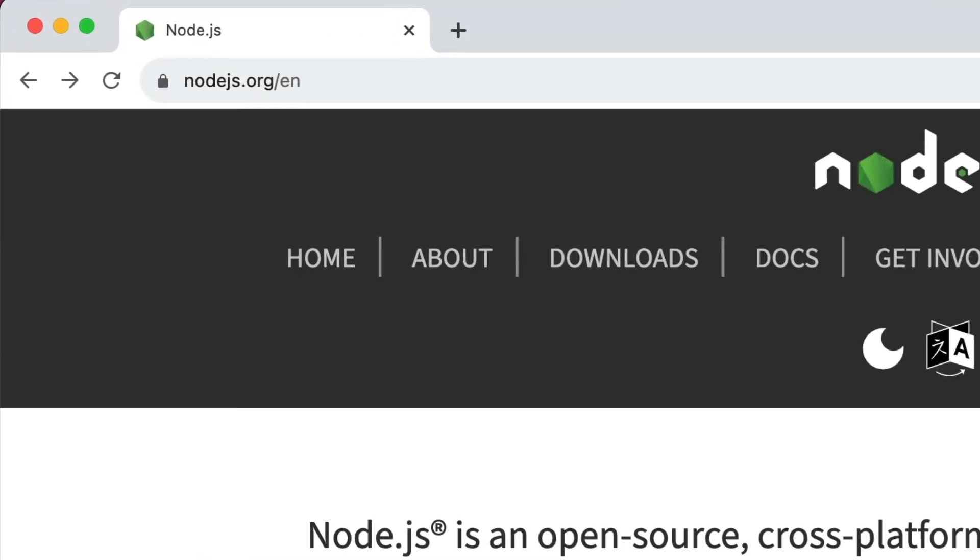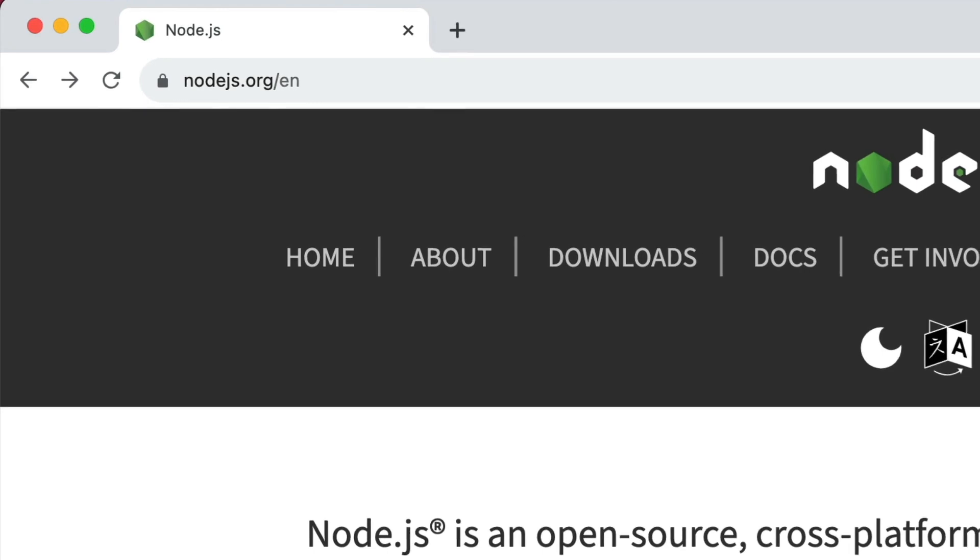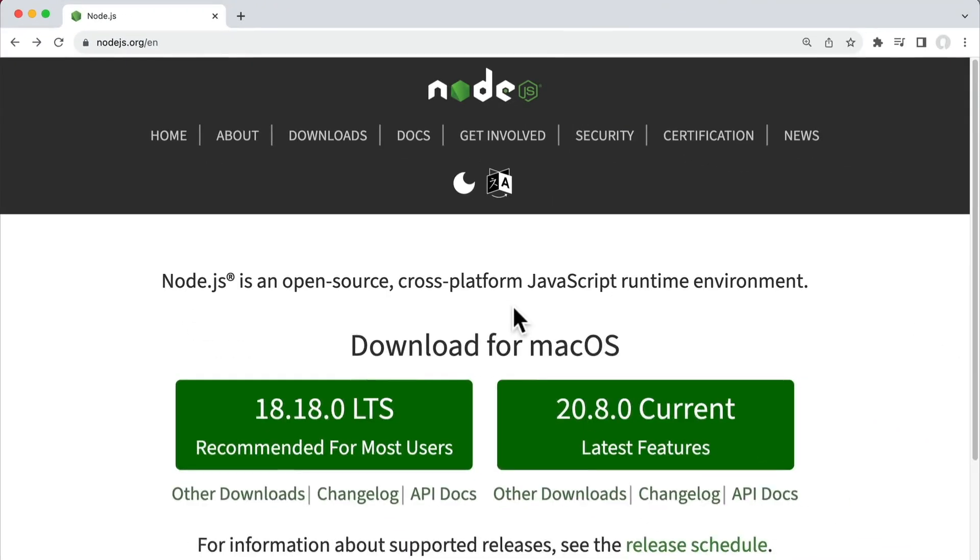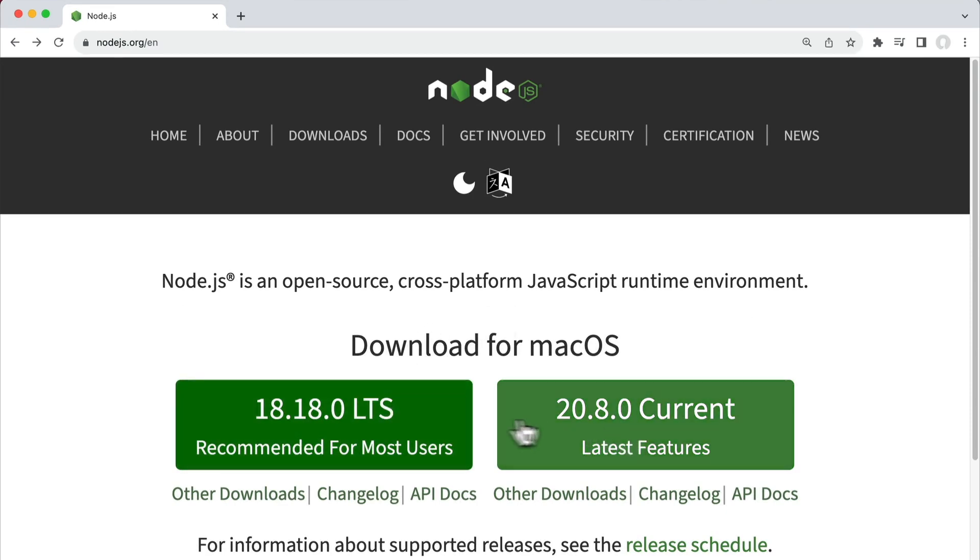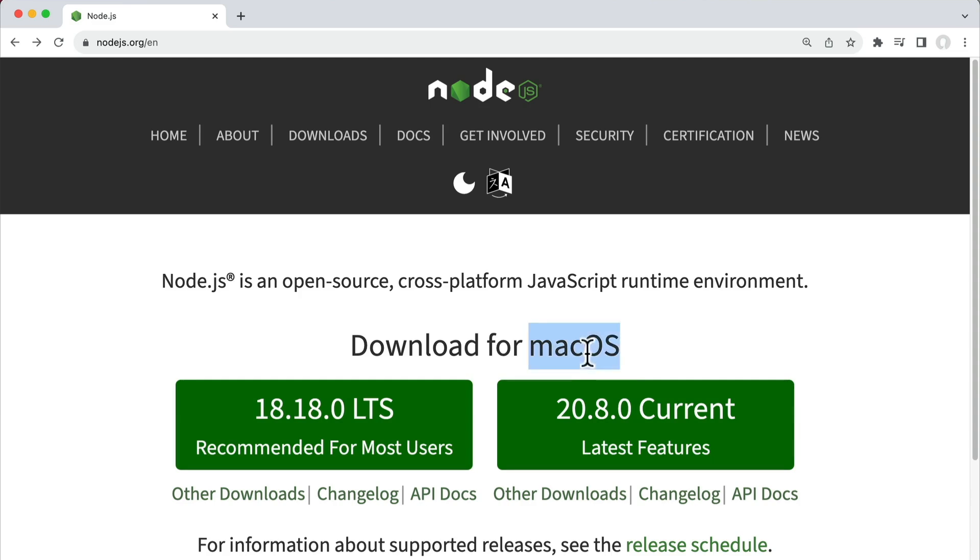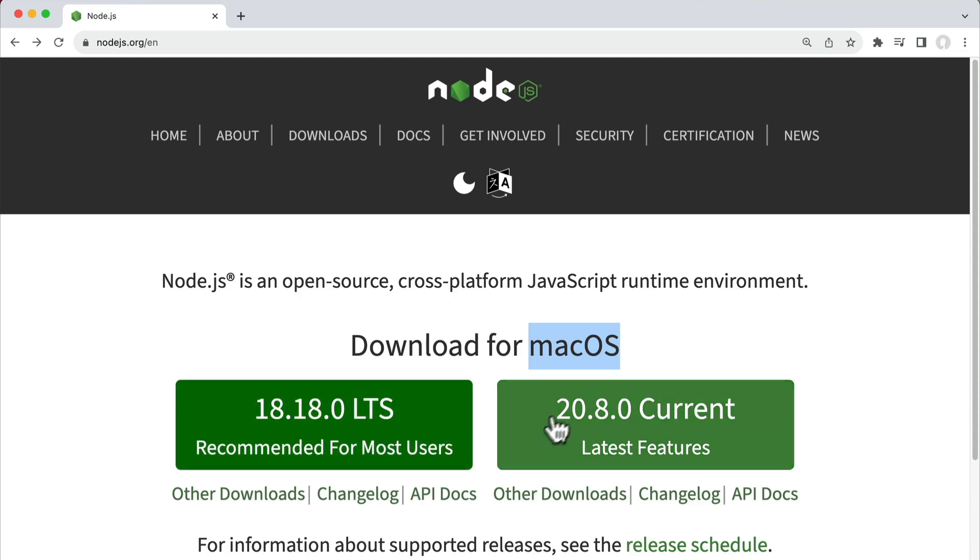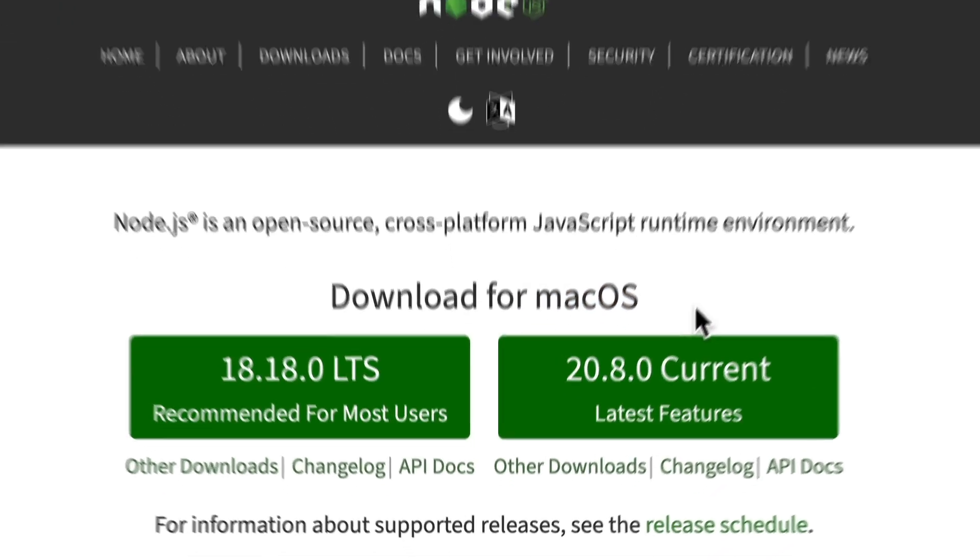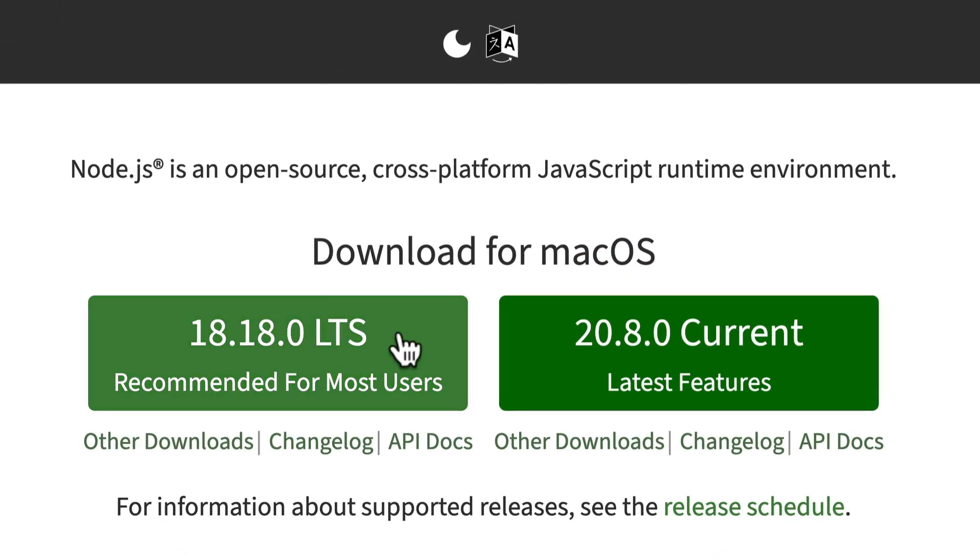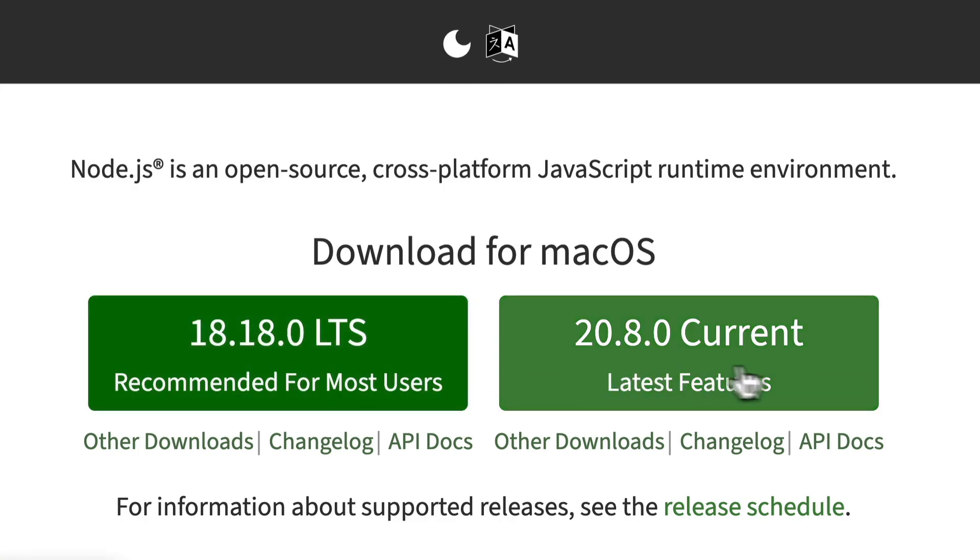If we go to the official Node.js website at nodejs.org in our browser, we're immediately shown two download options for our operating system. The browser is detecting which operating system we're using and giving us the two best options. We now have a choice between the LTS version and the current version.